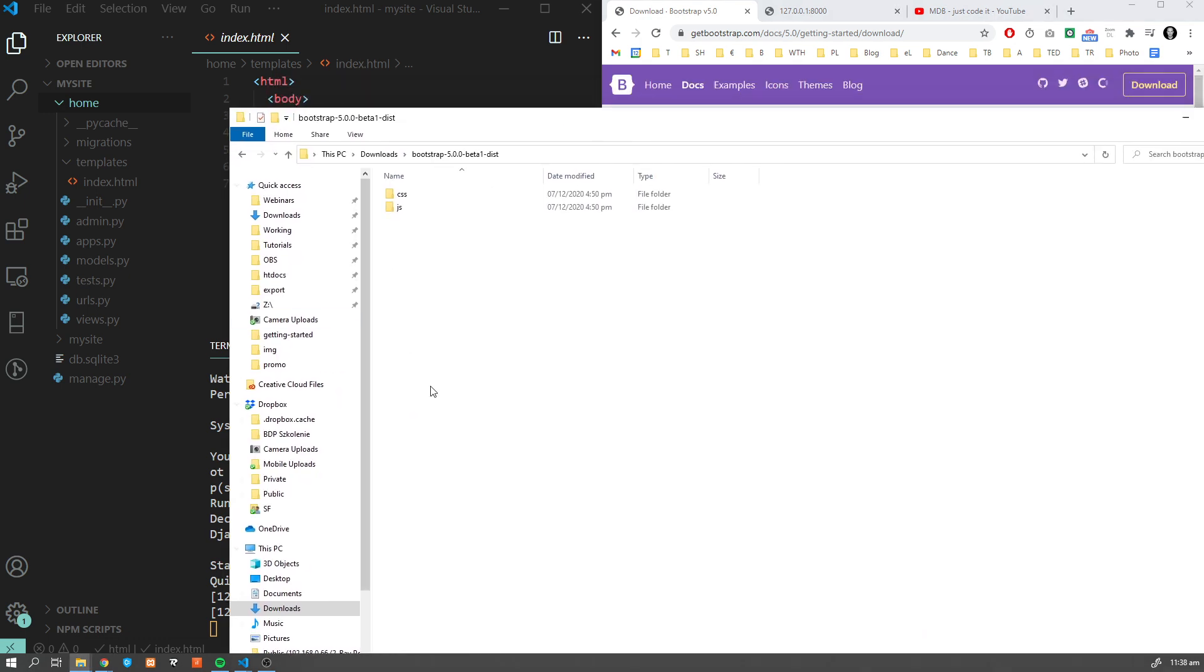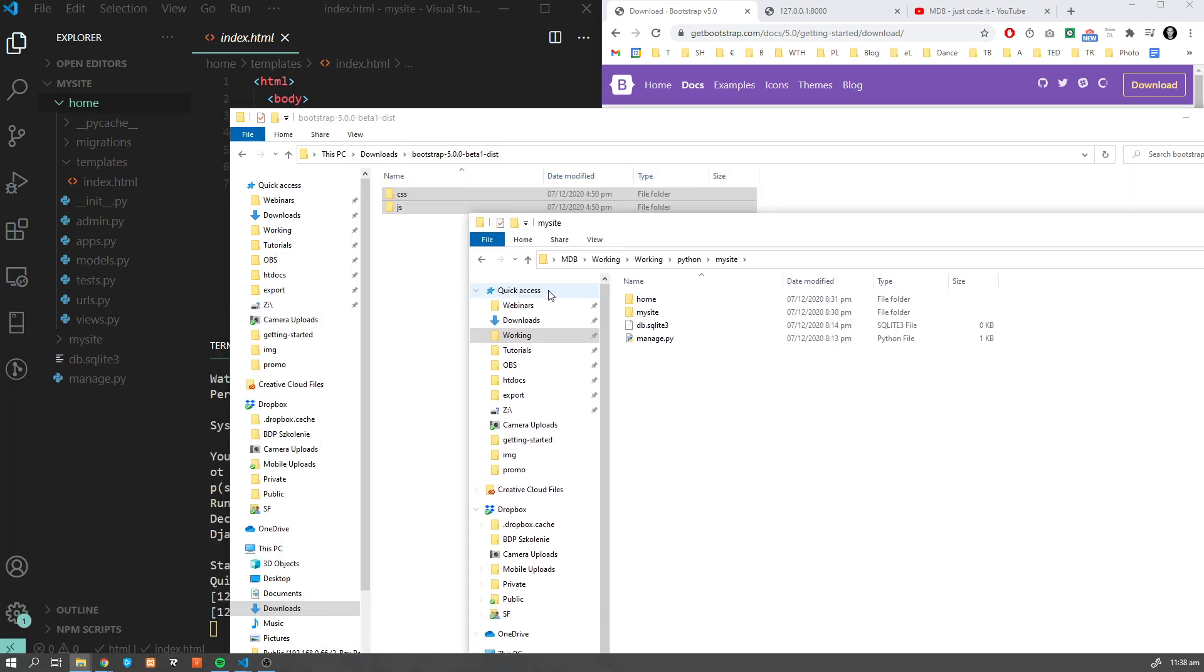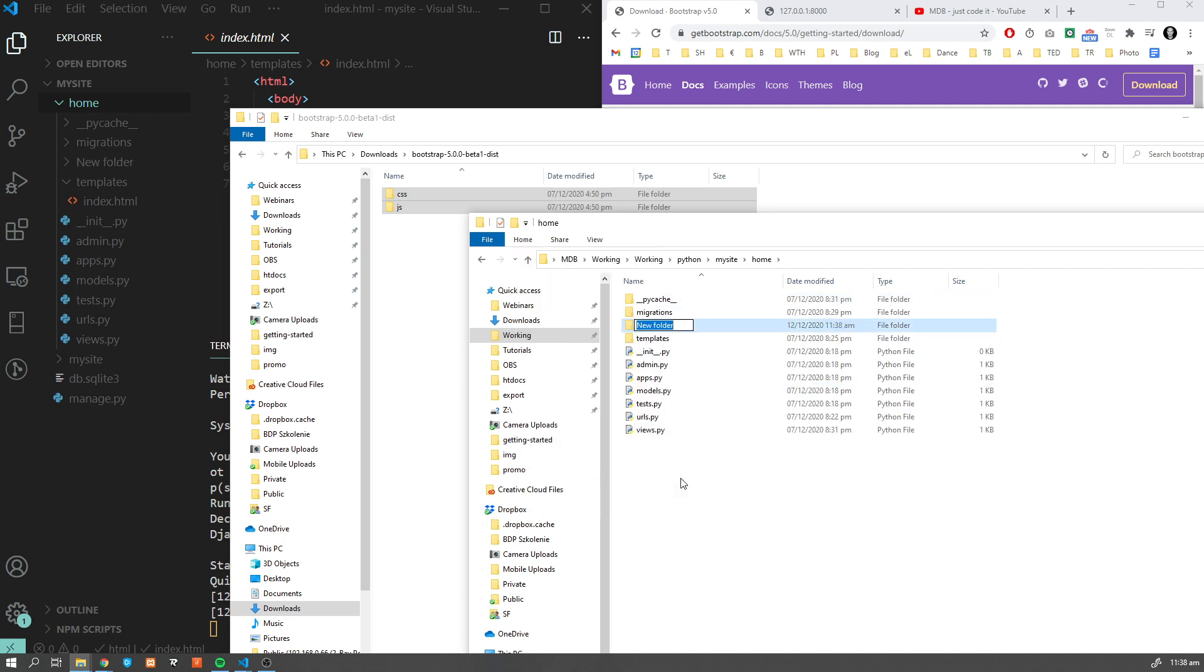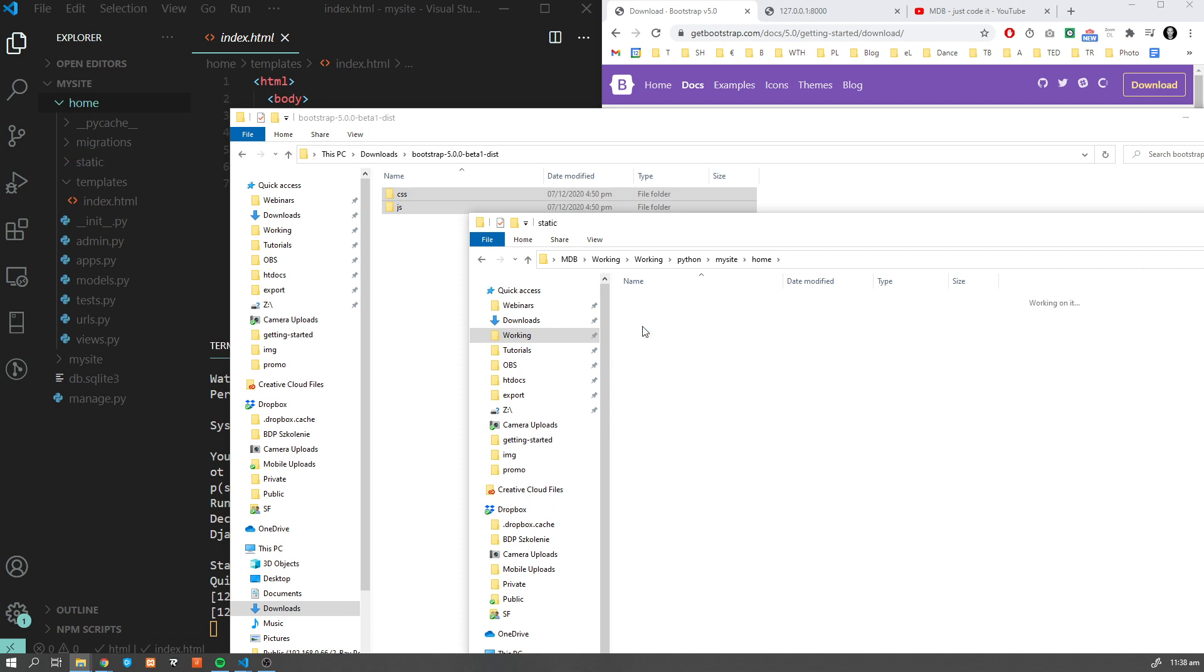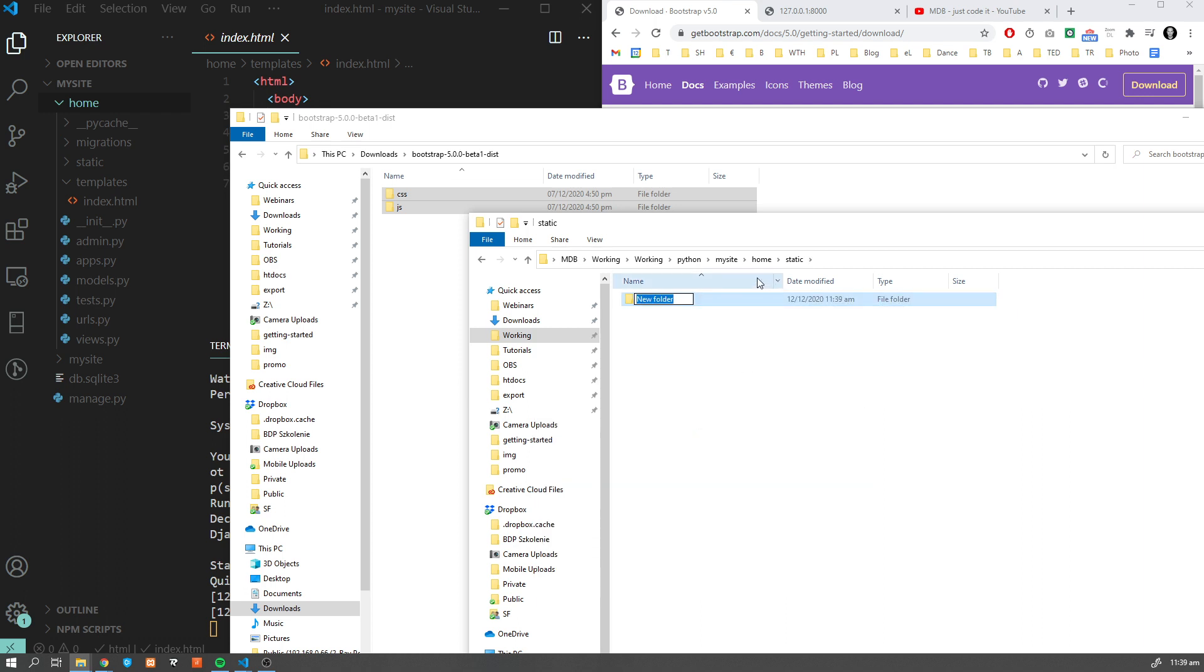I have Bootstrap 5 here, I'm going to copy these files and I have my project location over here. Inside home I'm going to create a new folder called static. Now what is important is within this static I'm going to add another folder which is called home again.